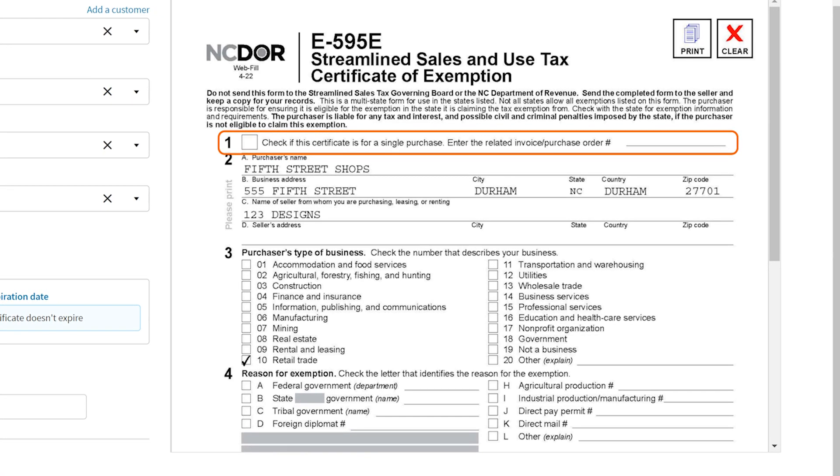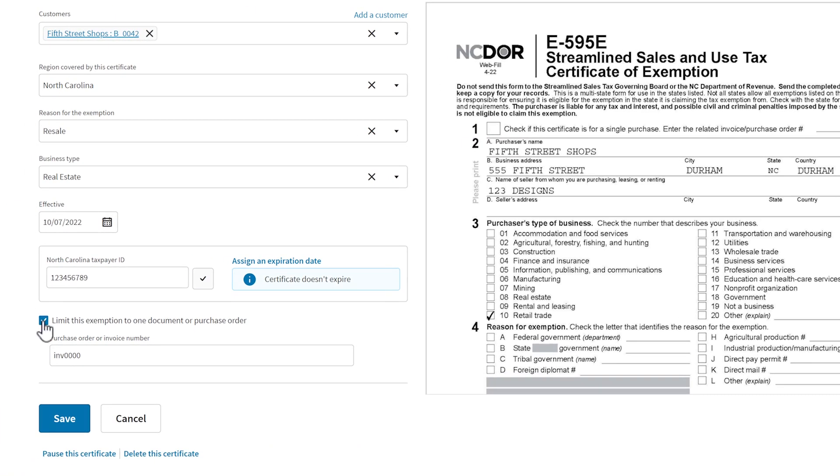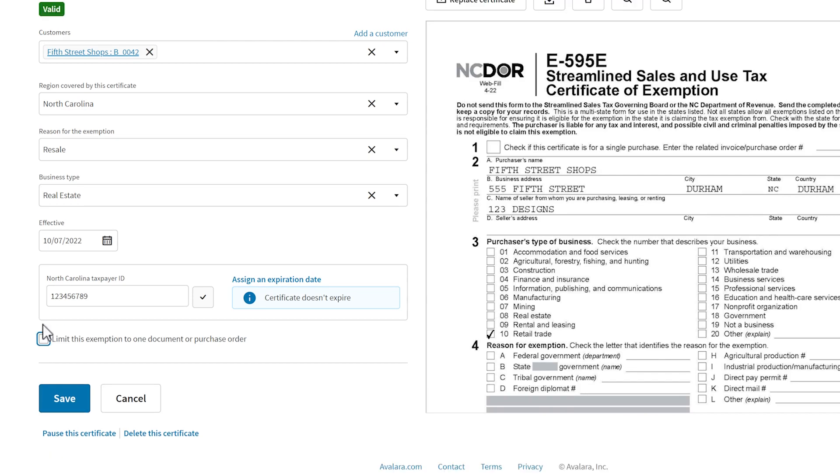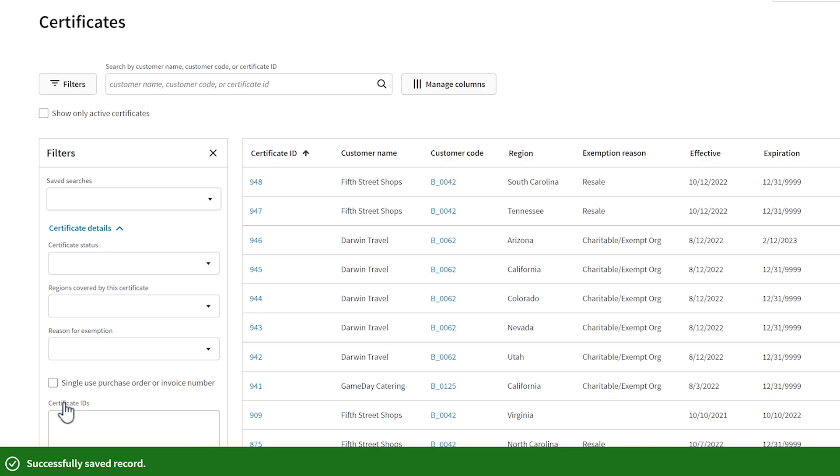Update the exemption information so that it matches the certificate. Remember to save your changes.